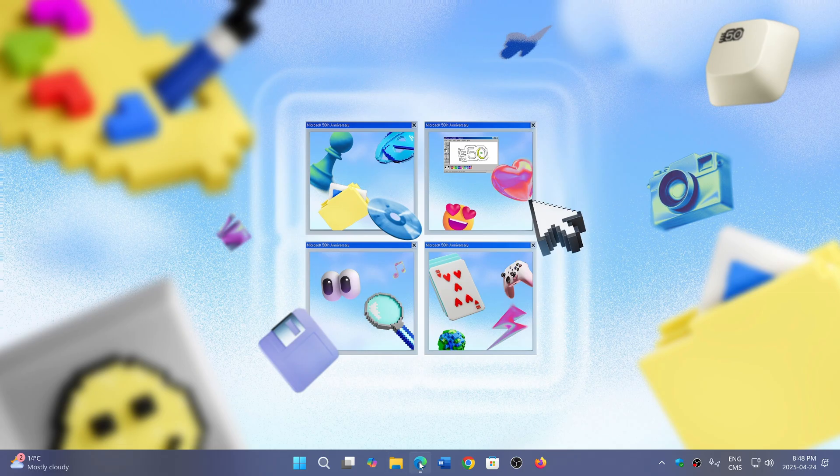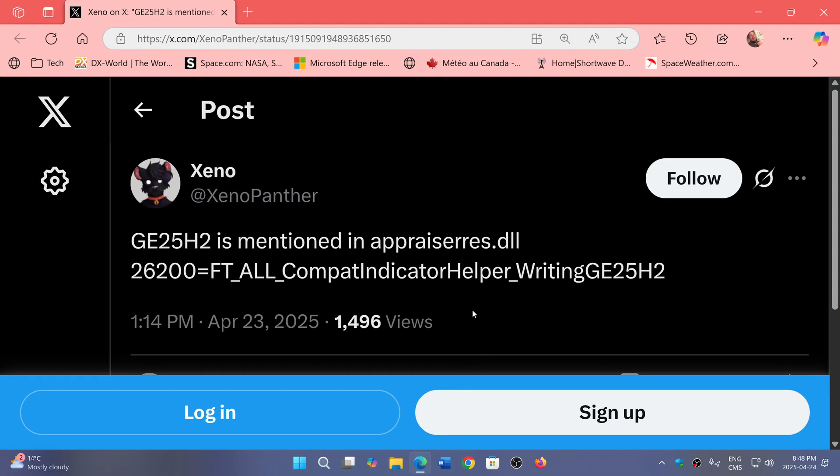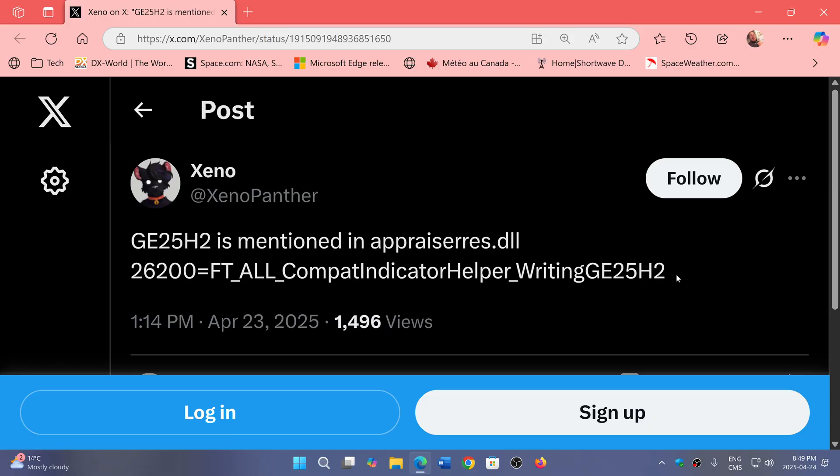User Xenopanther on X often has these new things that he could see. Well, he's actually looking at the latest build numbers and one of the things he found mentioned in what is AppRaiser REST DLL, which is often the config file, is something that says GE25H2.